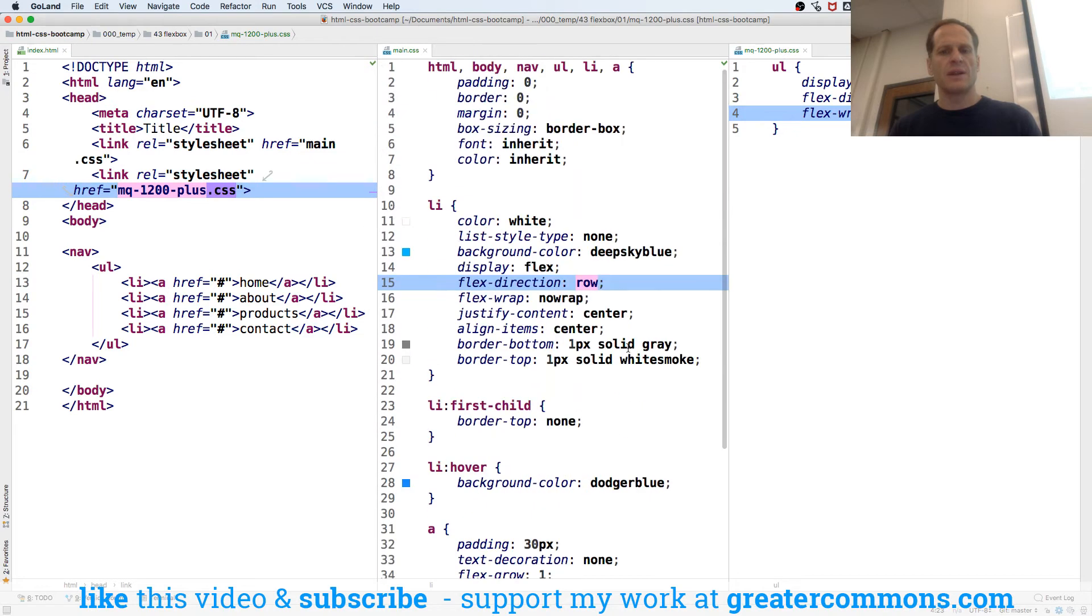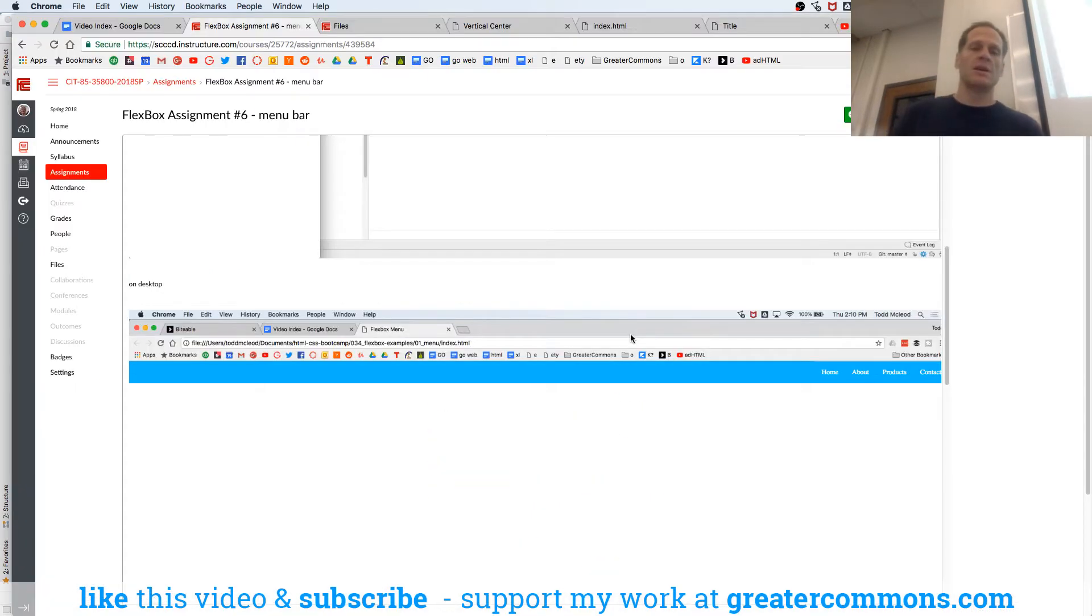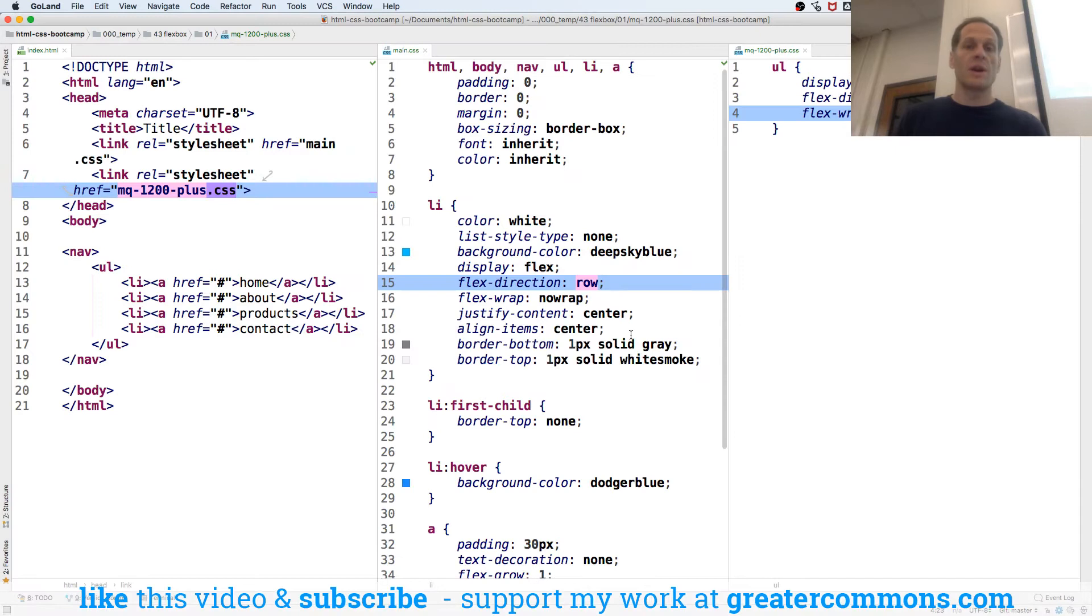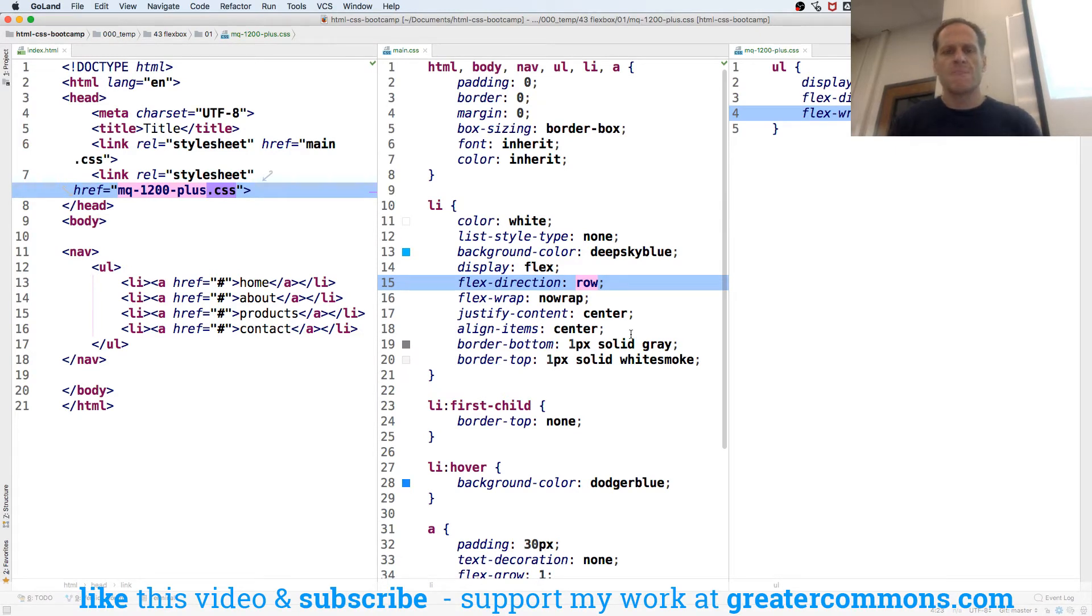And you can find all this code at GitHub Goes to 11 and also greatercommons.com in the HTML CSS course.